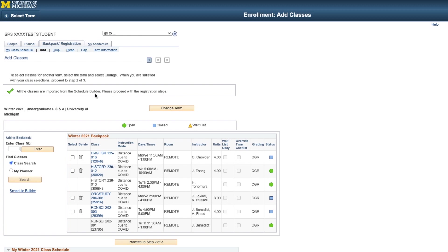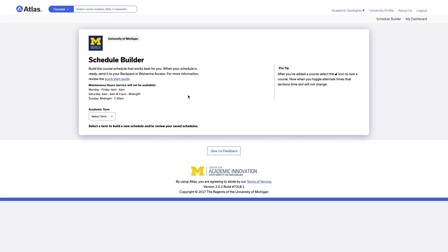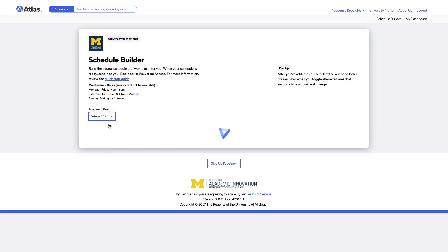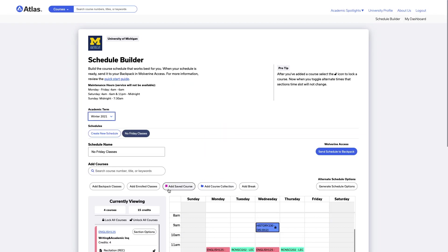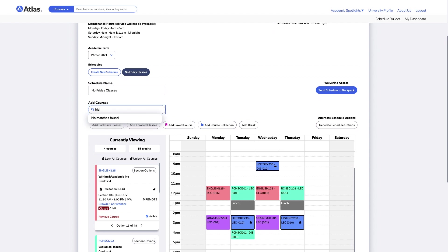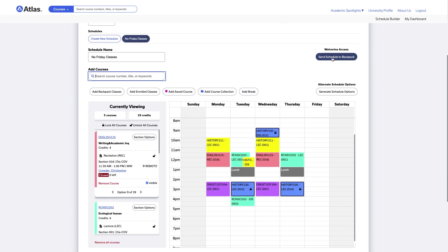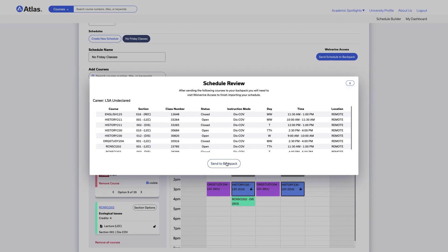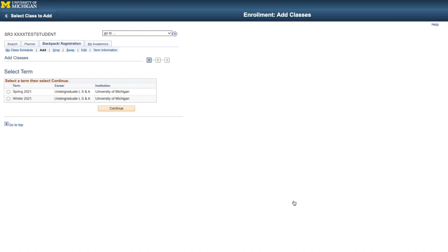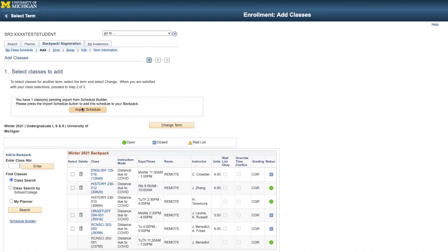You can go back to Schedule Builder at any time to do more scheduling and can follow the same process we just walked through to send new courses you've scheduled to your backpack. When you do send to backpack again, only new courses in your schedule will be sent to Wolverine Access. Courses that are already in your backpack won't be imported again.